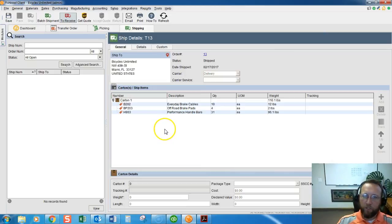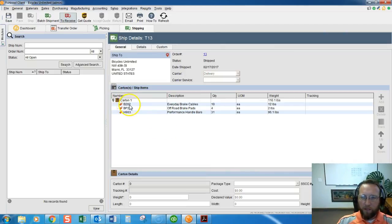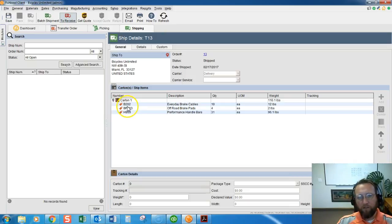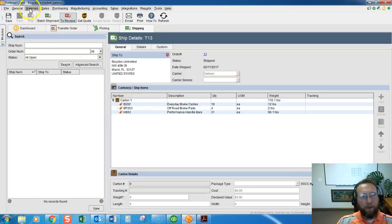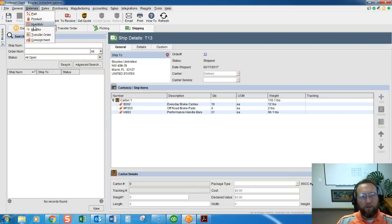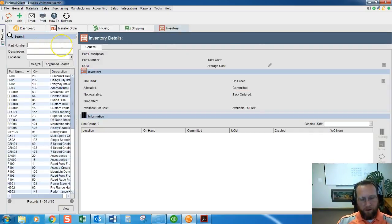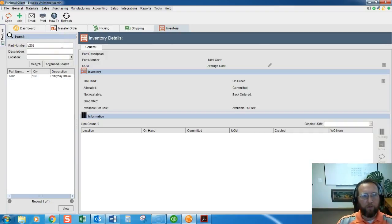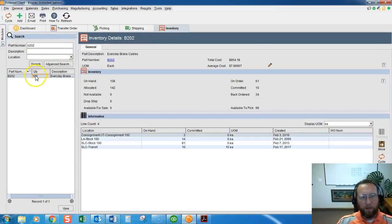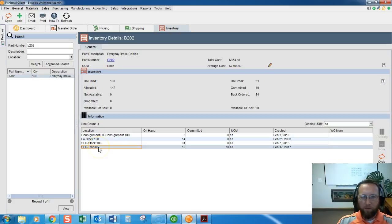So we picked it, we shipped it, and now we'll be able to find these parts in the inventory screen under in transit. So I'm going to go to the inventory screen, materials inventory, and I'll look up that part number, it was a B202. Double click and you'll see that that part number now shows up as in transit.